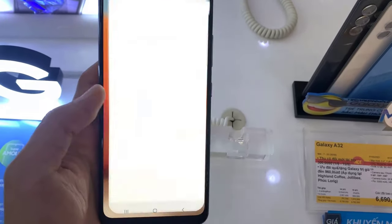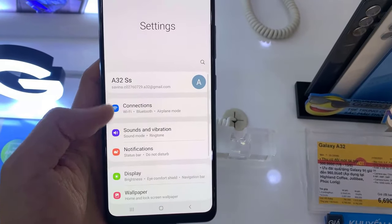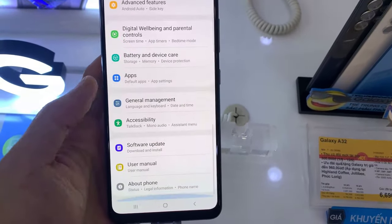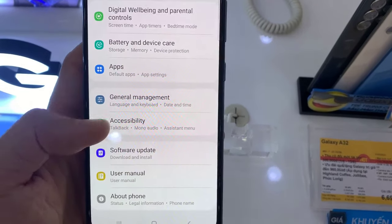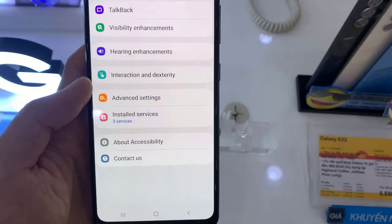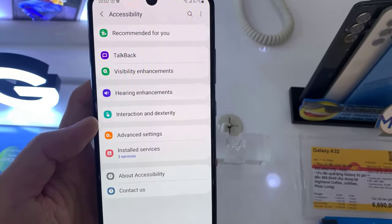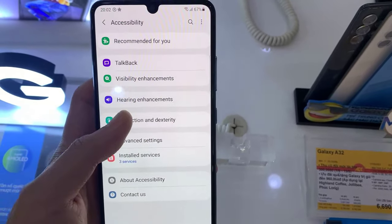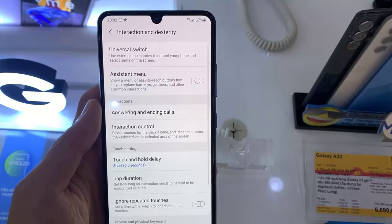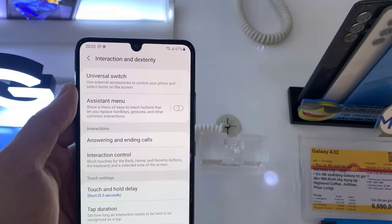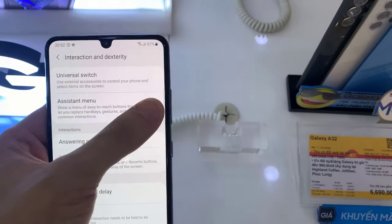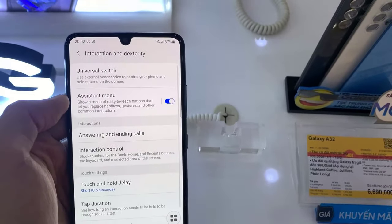First, open Settings. Scroll down and tap on Accessibility. Select Interaction and Dexterity. Toggle on Assistant Menu, then tap OK on the pop-up message.